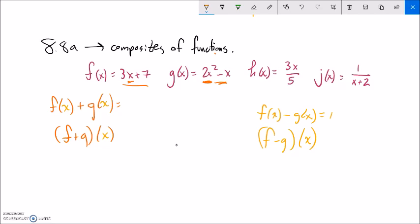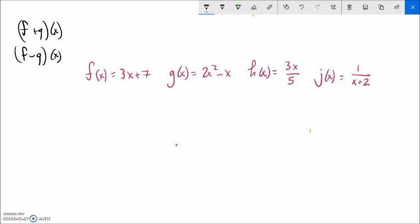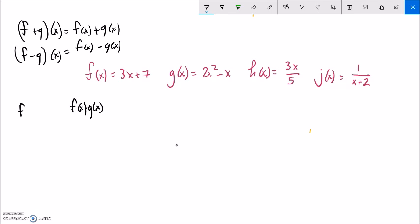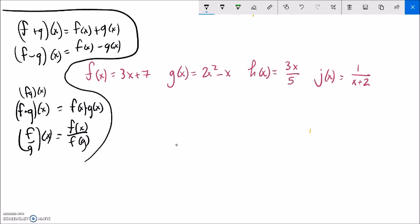Let's get some definitions written. If I want to add two functions together, I can write it as f plus g of x, which means f of x plus g of x. If I want to subtract them, f minus g of x means f of x minus g of x. I can do the same with multiplication and division: f times g of x means f of x times g of x, and f divided by g of x means f of x divided by g of x.